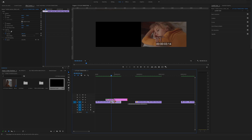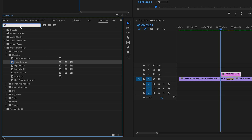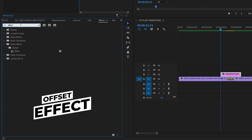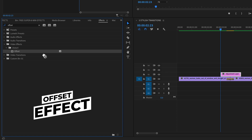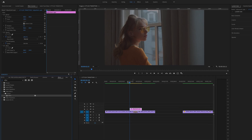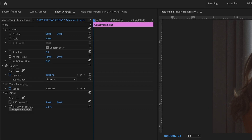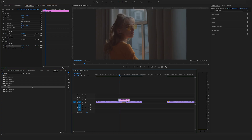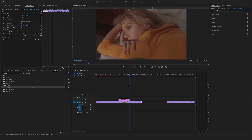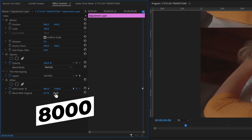Now change the length and bring the cursor to the beginning of the adjustment layer. Jump back to effects and search for the offset effect. You will find the offset effect under the video effects tab in the distort folder. Drag and drop the offset effect on the adjustment layer, go to the effect controls on the left side, make sure the cursor is at the beginning of the adjustment layer, and set a first keyframe by clicking on the timer icon at shift center. Bring the cursor to the end of the adjustment layer and change the shift center to 8000.